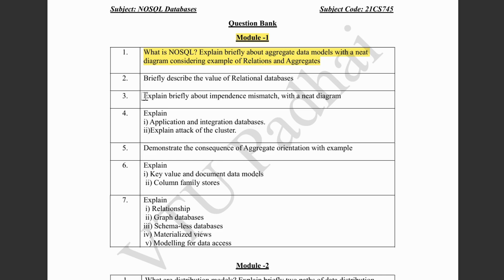Then we have impedance mismatch, which is again a very easy topic. It involves a comparison between the relational data model as well as the NoSQL data model or the in-memory data structures. There's a simple figure involved. Again, this could be asked for 10 marks.